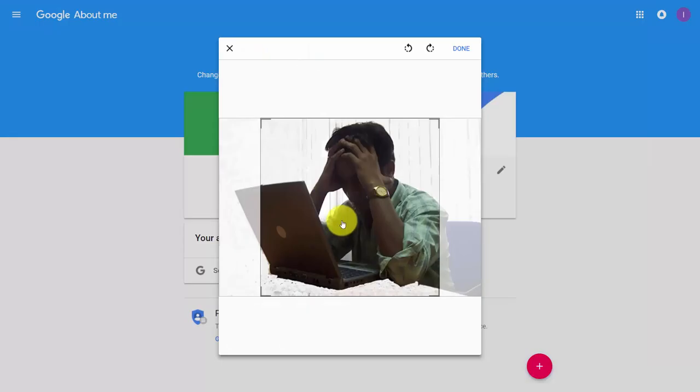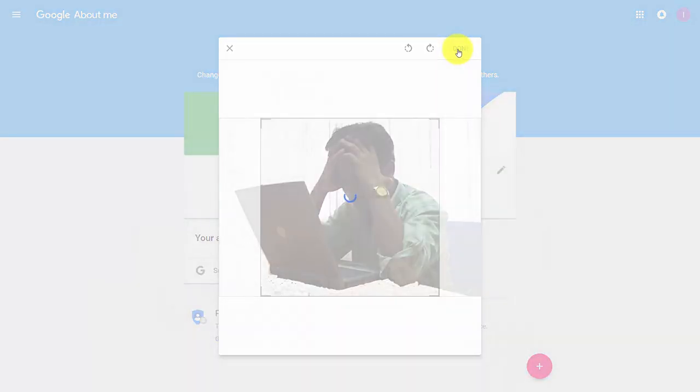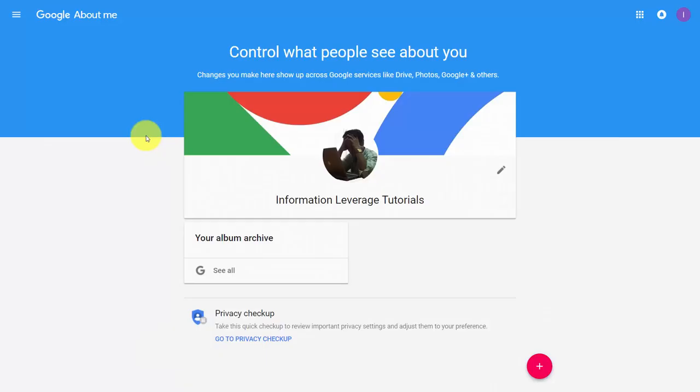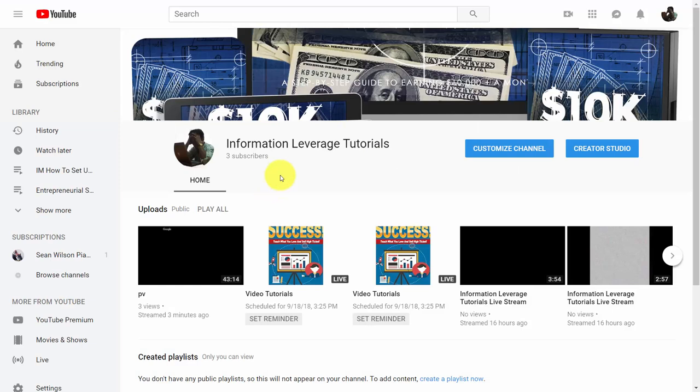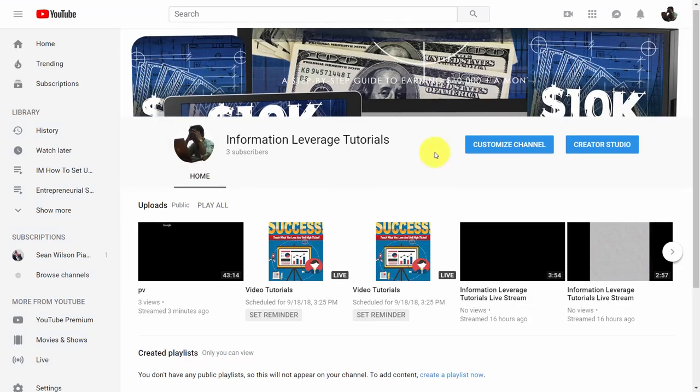Once you have your photo, click 'Done'. Then return to your channel. You'll see that your profile has been updated. You've now completed the graphical element of customizing your channel. In the next video, we'll look at other customization elements for your channel.